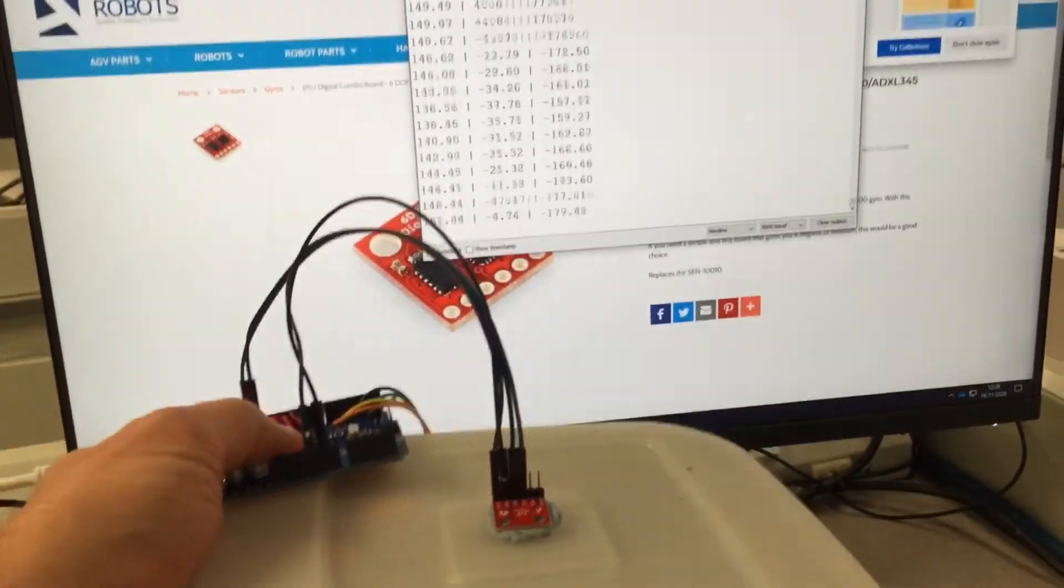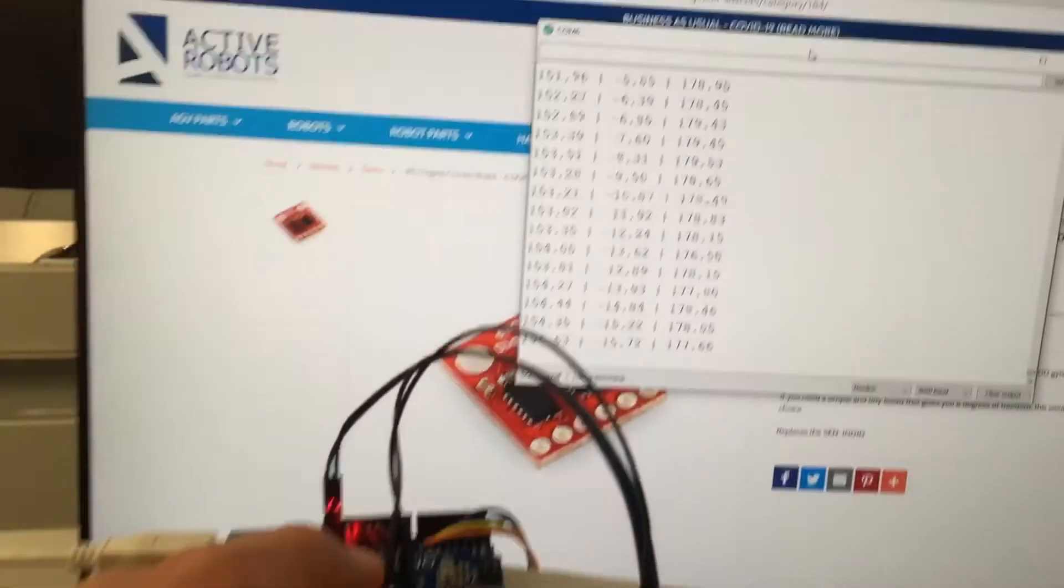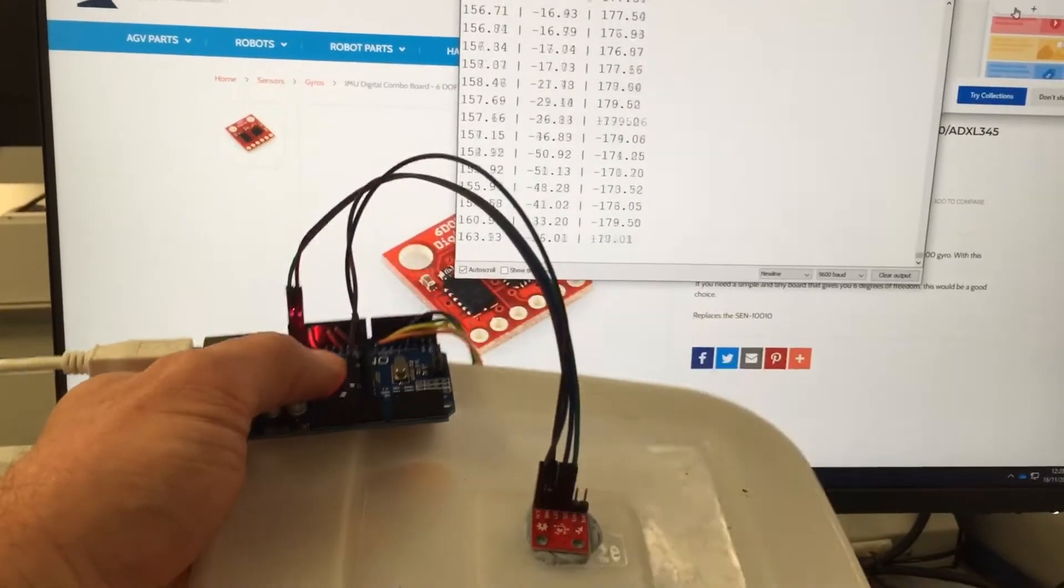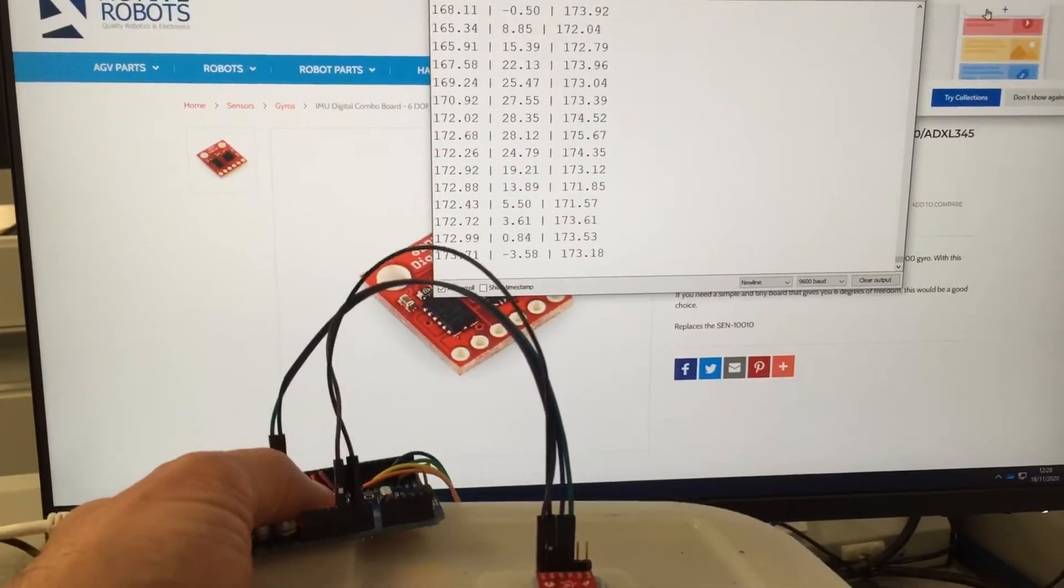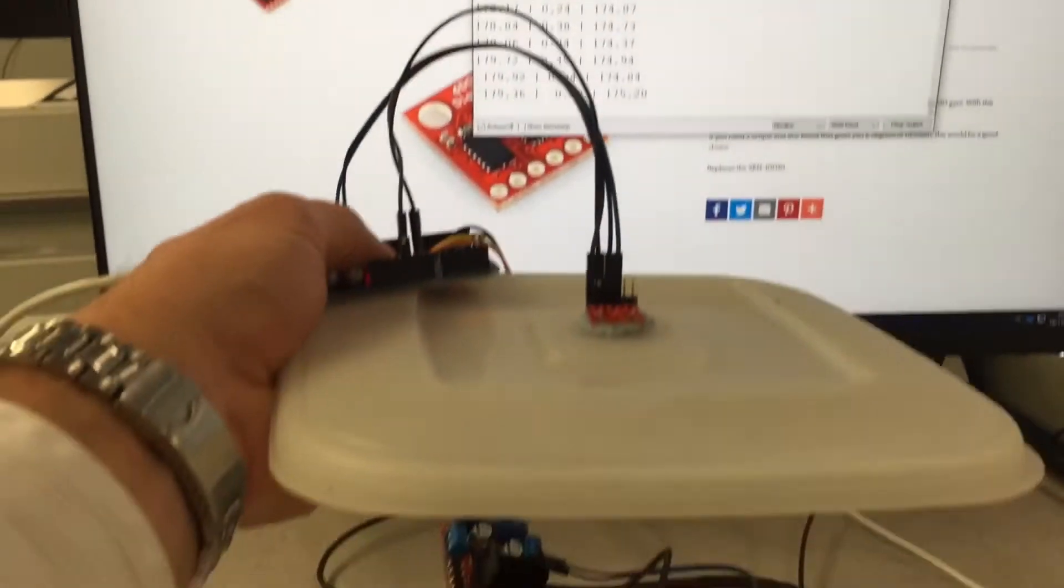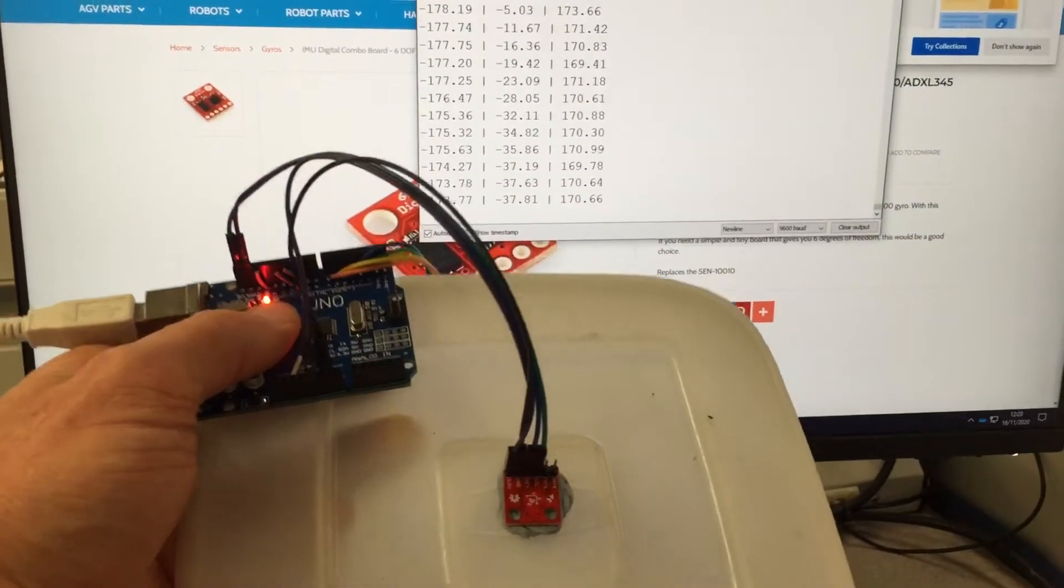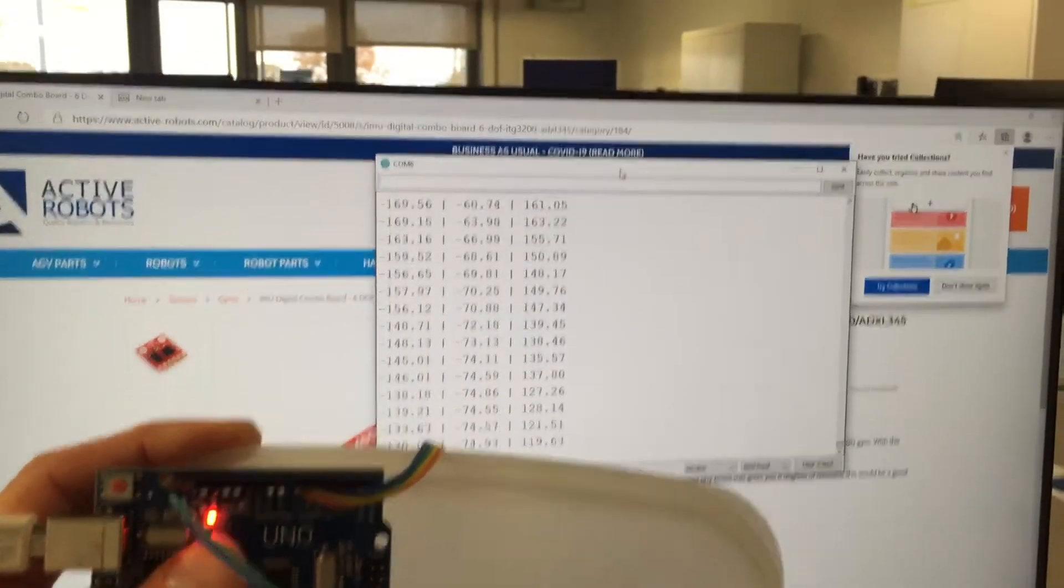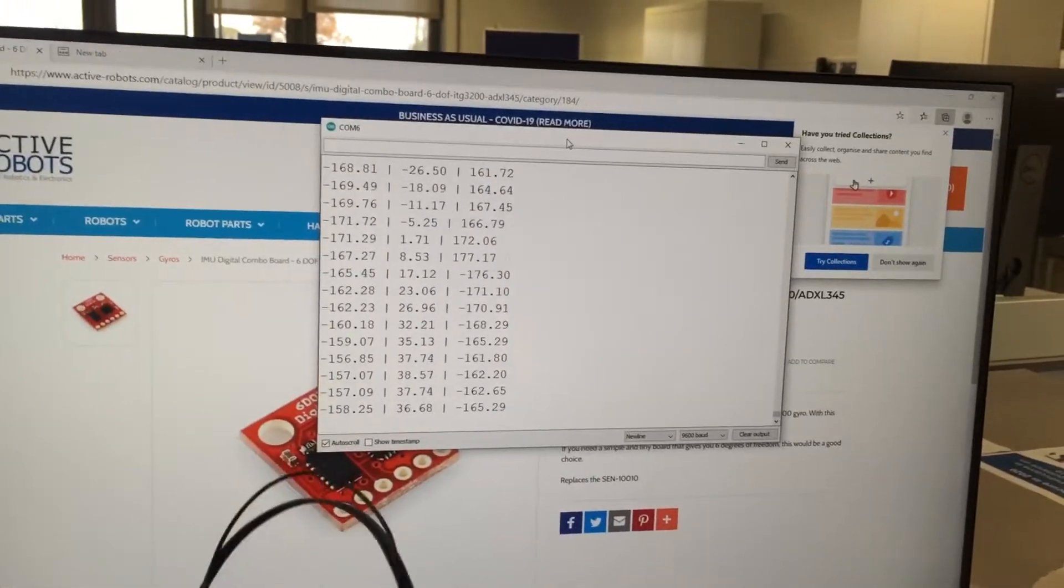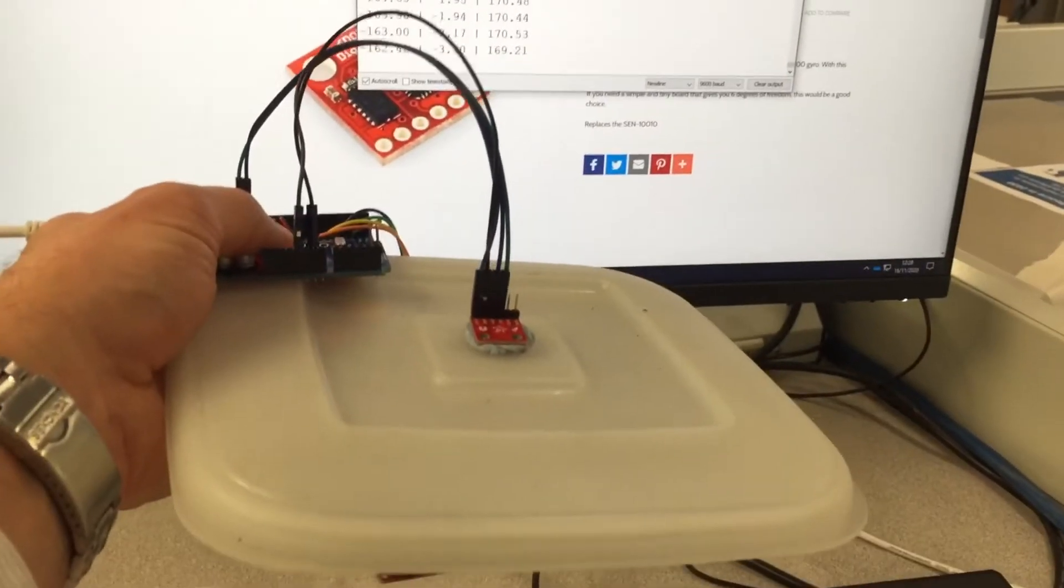The pitch looks like it's the second set of numbers. As I pitch up and down, those numbers go from zero when it's level, negative to probably about negative 90, and positive as it goes up.